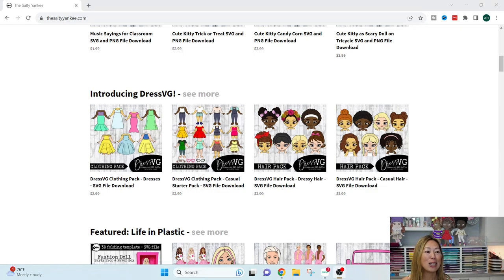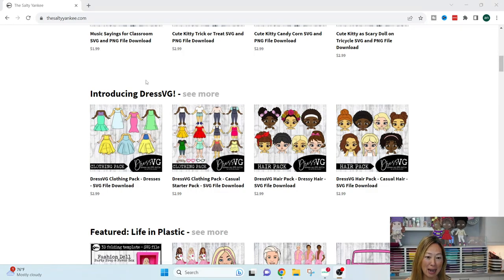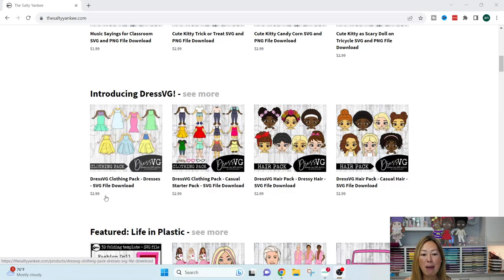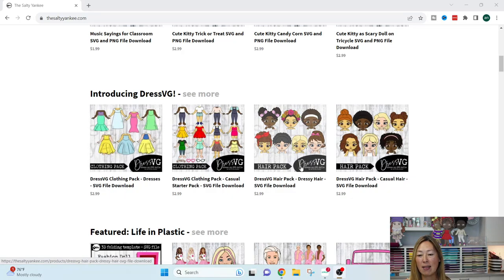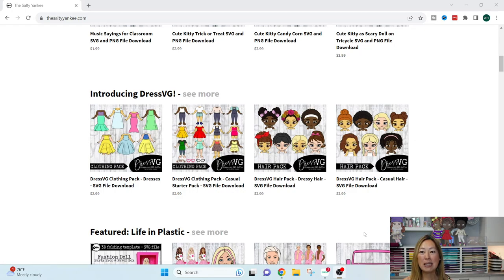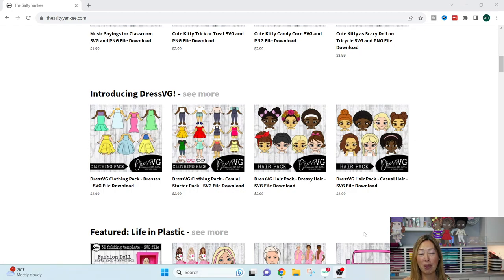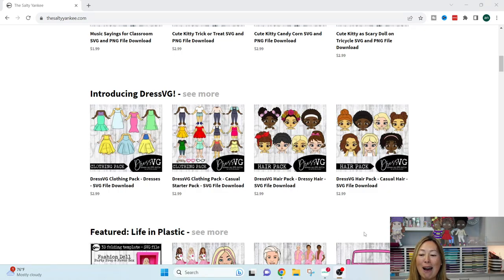So let's go onto her website. I have it up here right now. And these are different packages that you can get. You can see all the dresses and the hairstyles. And what's amazing about these SVG files is that you can swap them out and you can personalize them. So let me show you how.